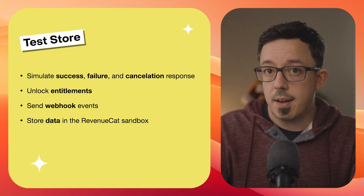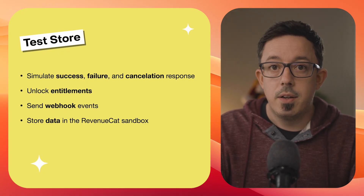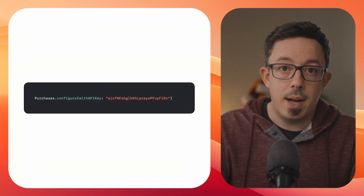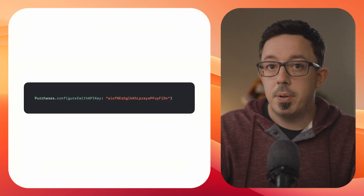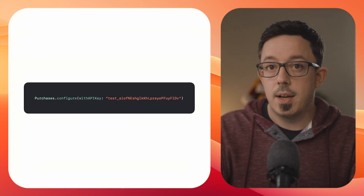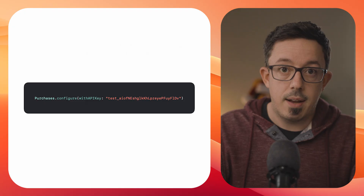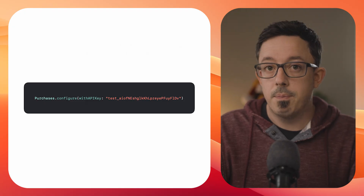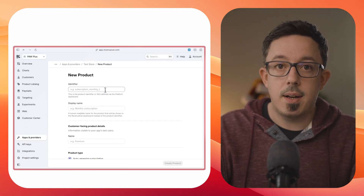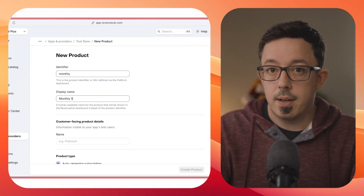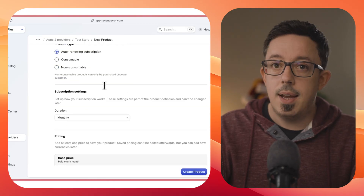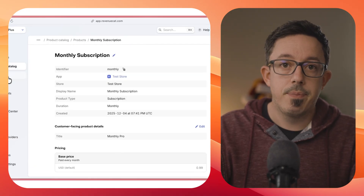Using the TestStore is incredibly easy. You simply use a TestStore API key in place of the real API key whenever you initialize your RevenueCat SDK in your code — that's it. In the dashboard, you can set up the TestStore products and attach them to offerings exactly like you do with a real store.